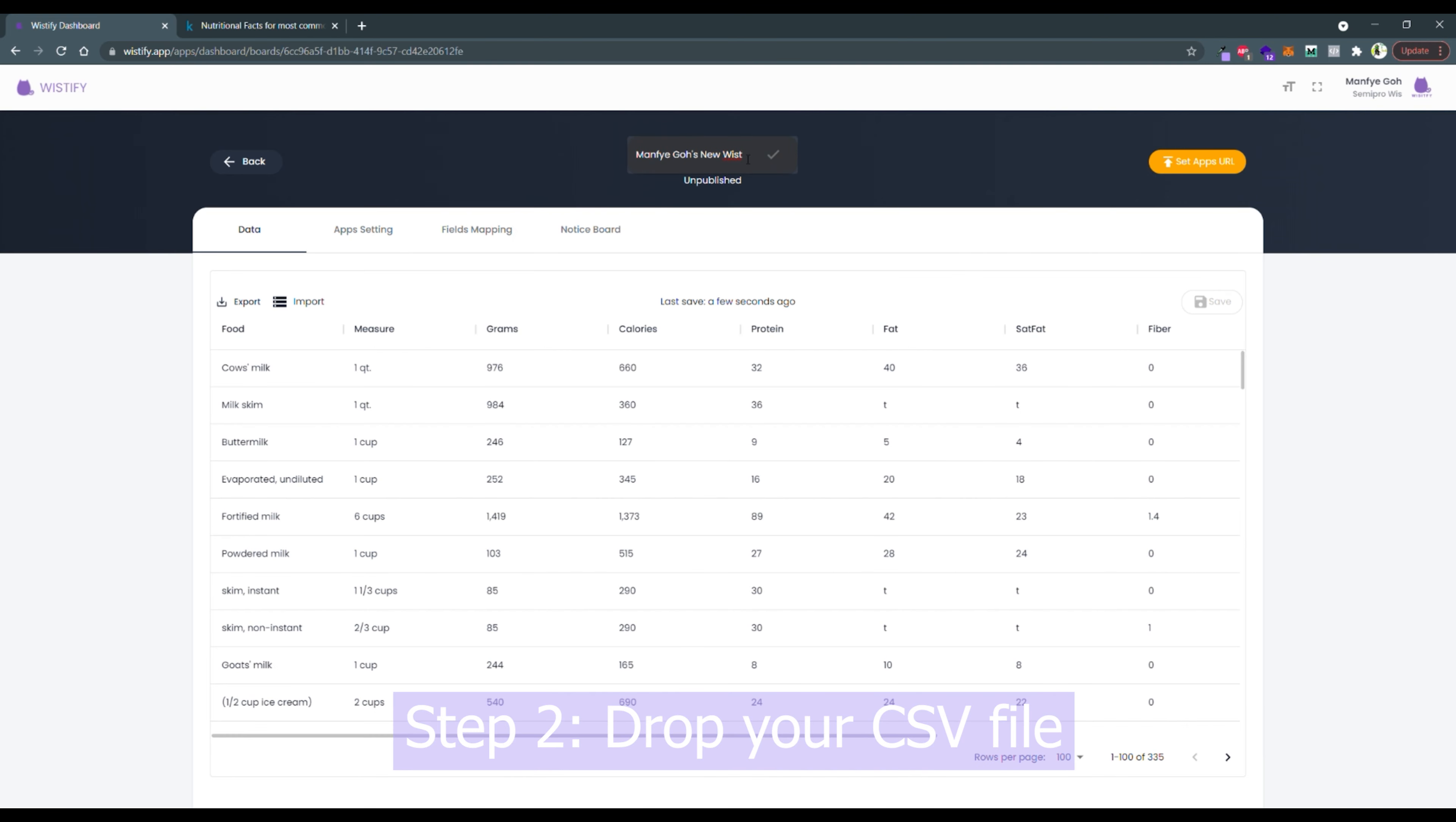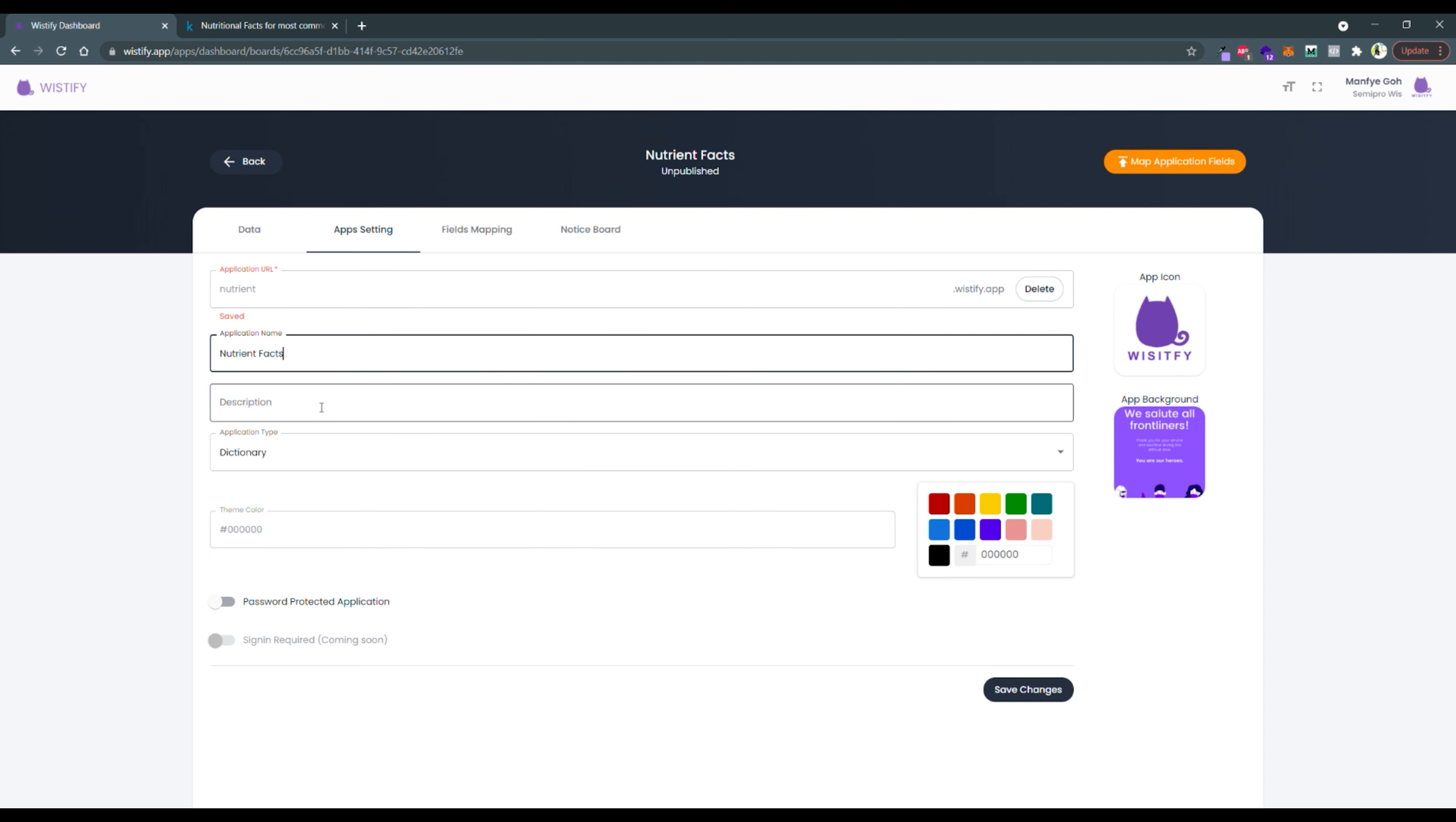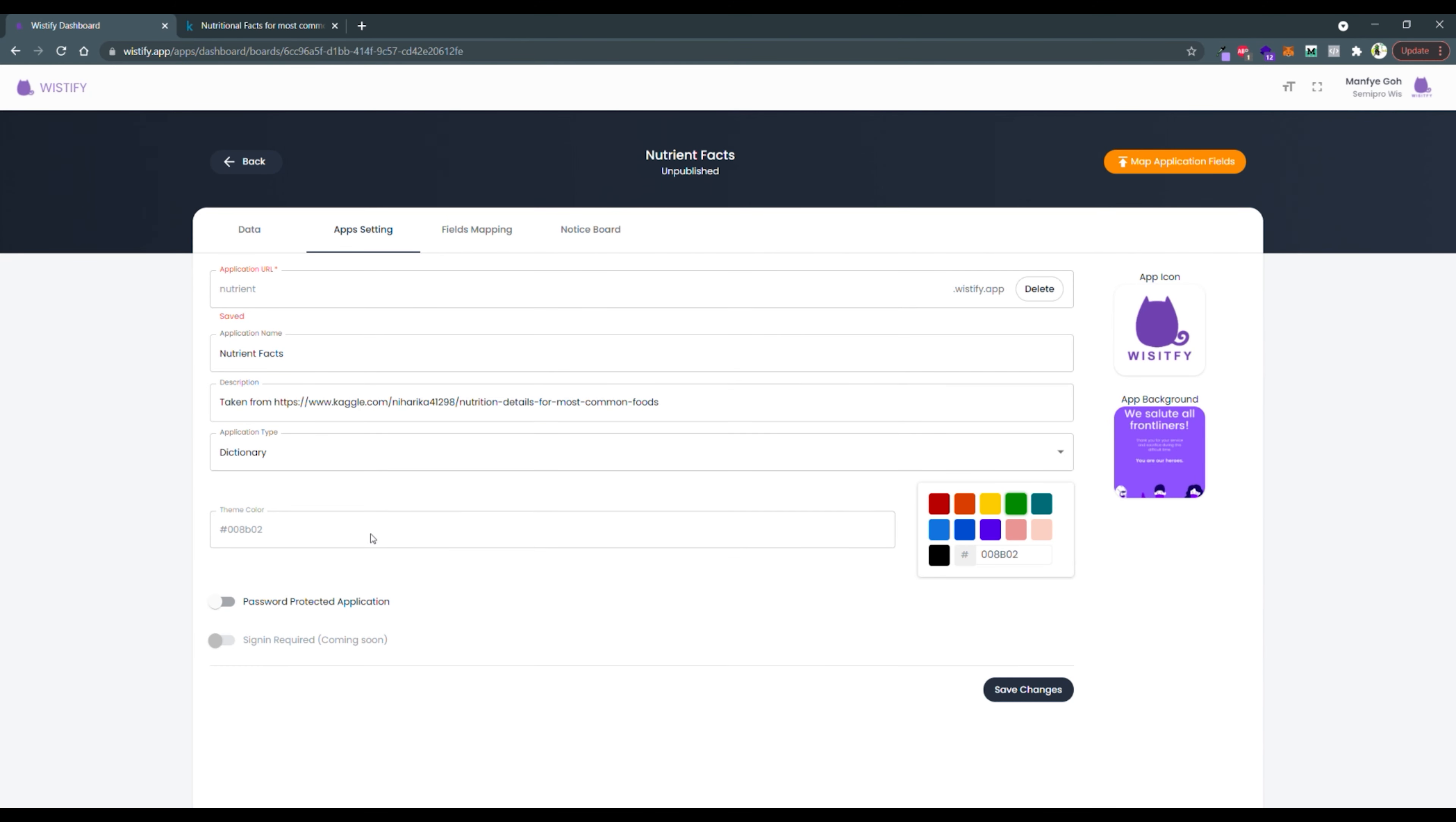The first thing I want to do is to rename my application. After that, I would like to choose a unique URL for my application. This URL is the address where your visitors will visit the application. The details page will appear after you select your unique URL. Key in every detail that is related and remember to save it.